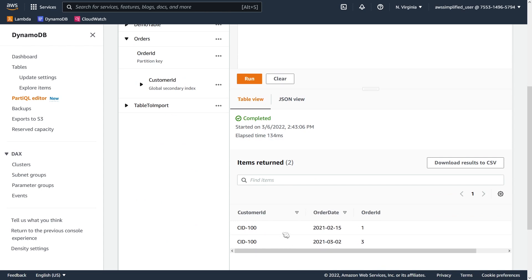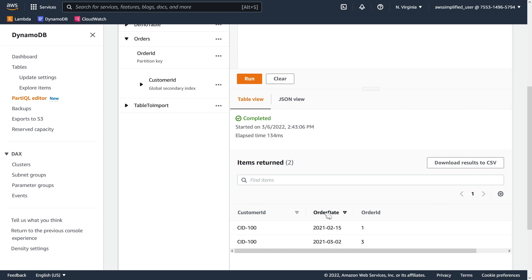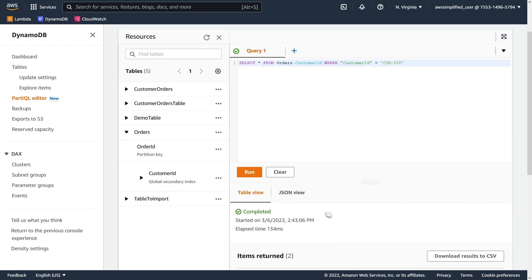So you have customer ID 100 over here. Now, one thing that's interesting as well with the indexes is that I set up the indexes to only project one other variable besides the partition key, which is this one on the table. So the PartiQL queries also respect that. So if you set up projections on your GSIs, then you're only going to get that subset that is defined as part of that projection. So just something to keep in mind. It's respecting those rules on your DynamoDB table for PartiQL in addition to just your normal flavor of queries as well.